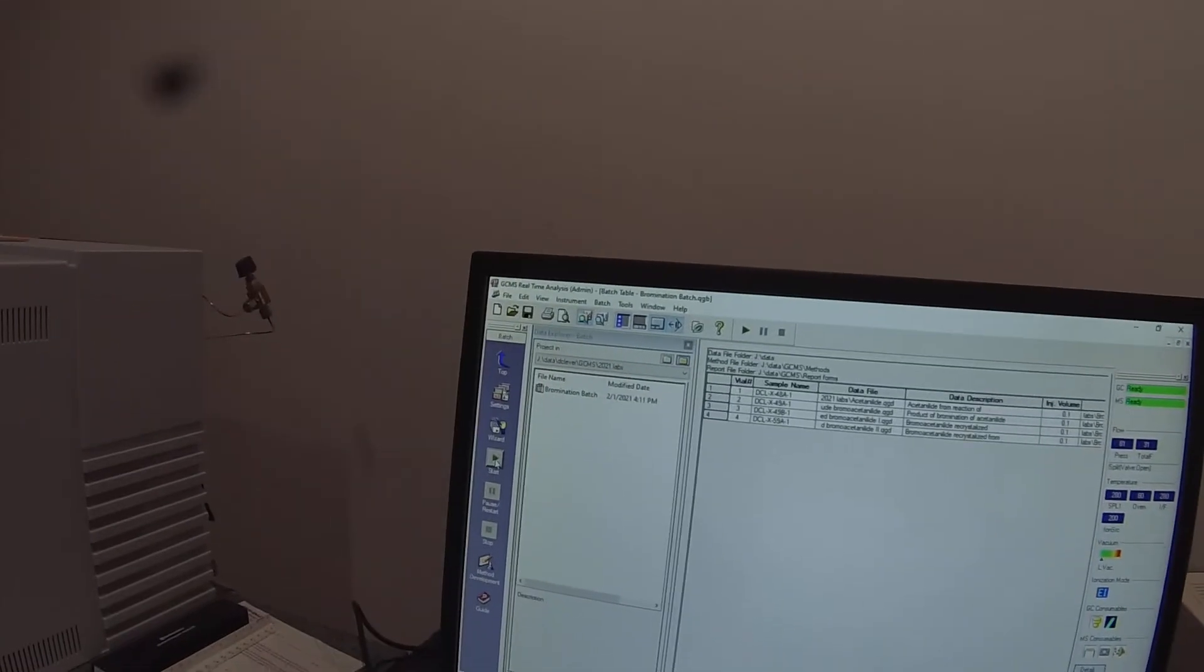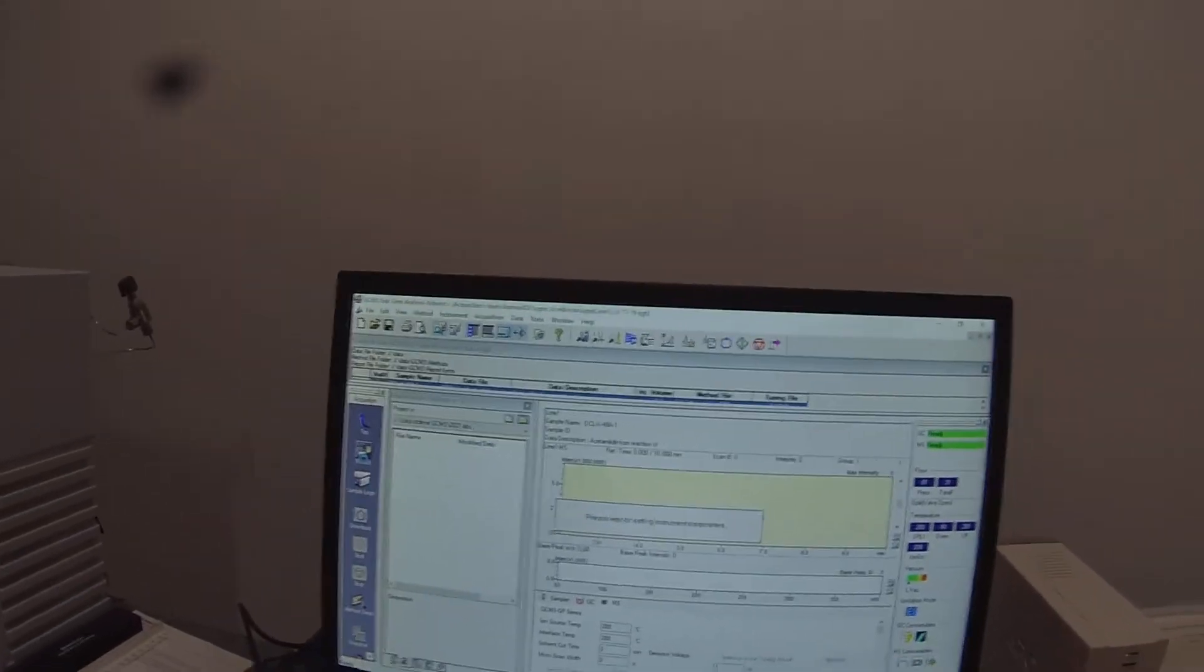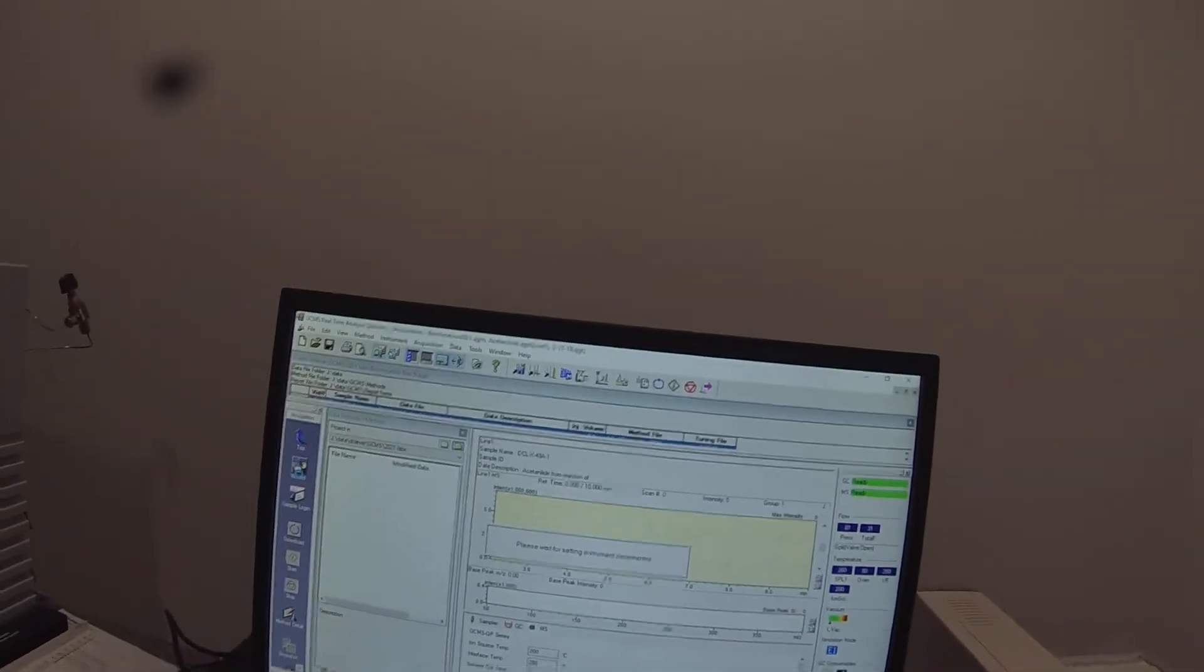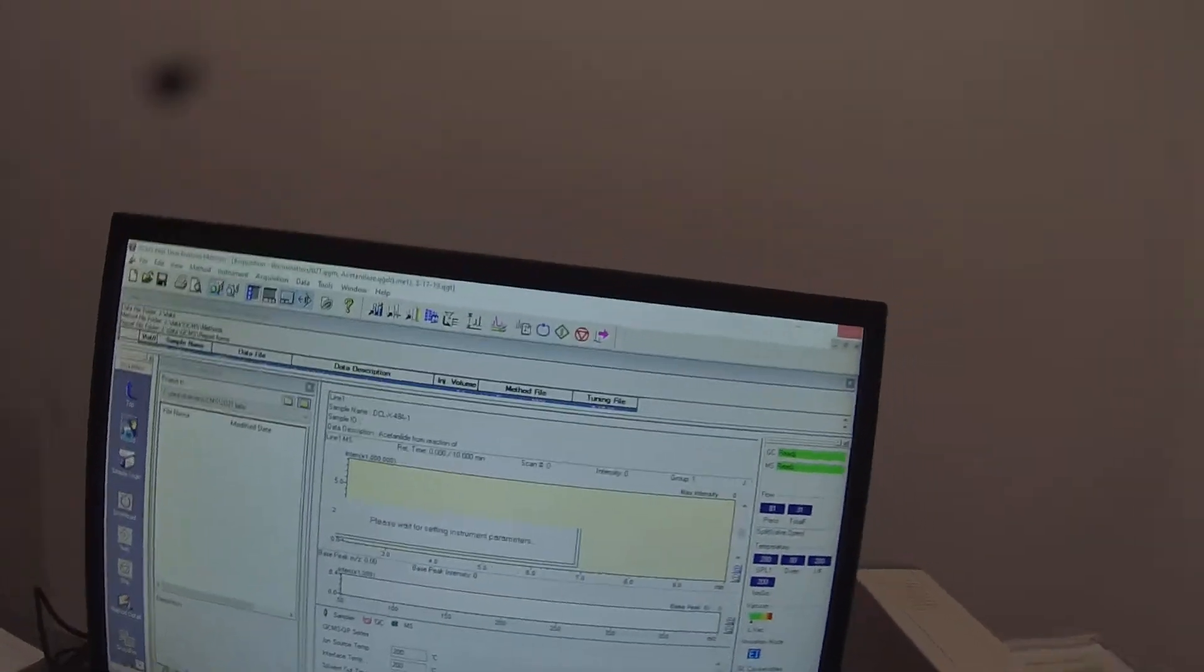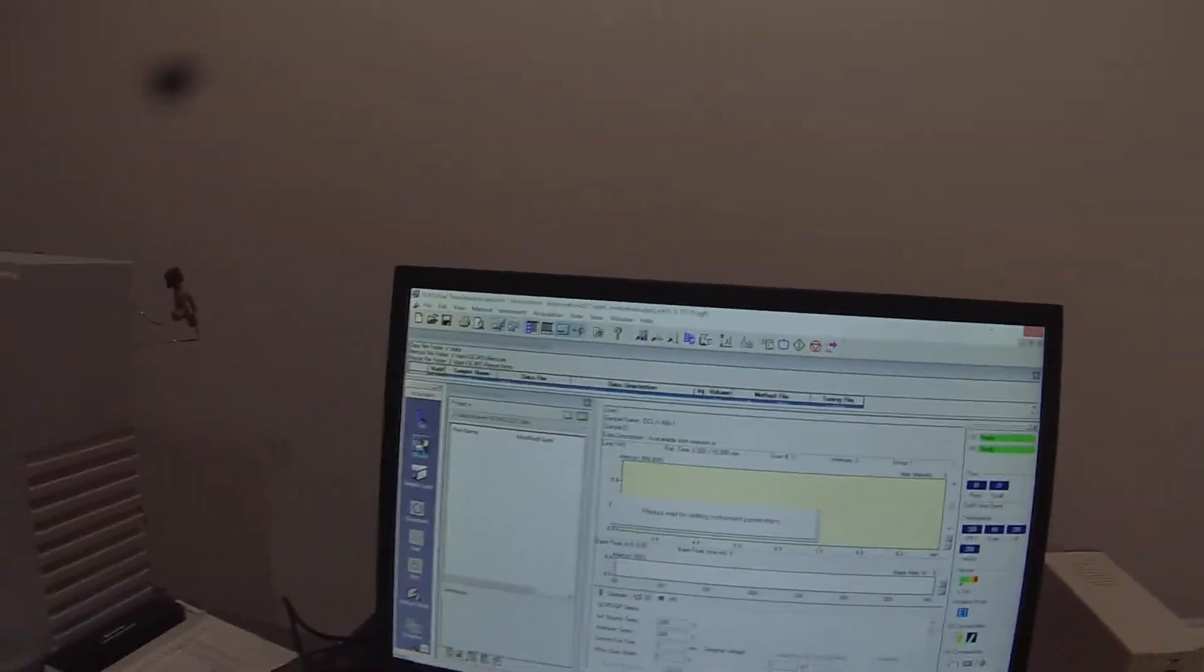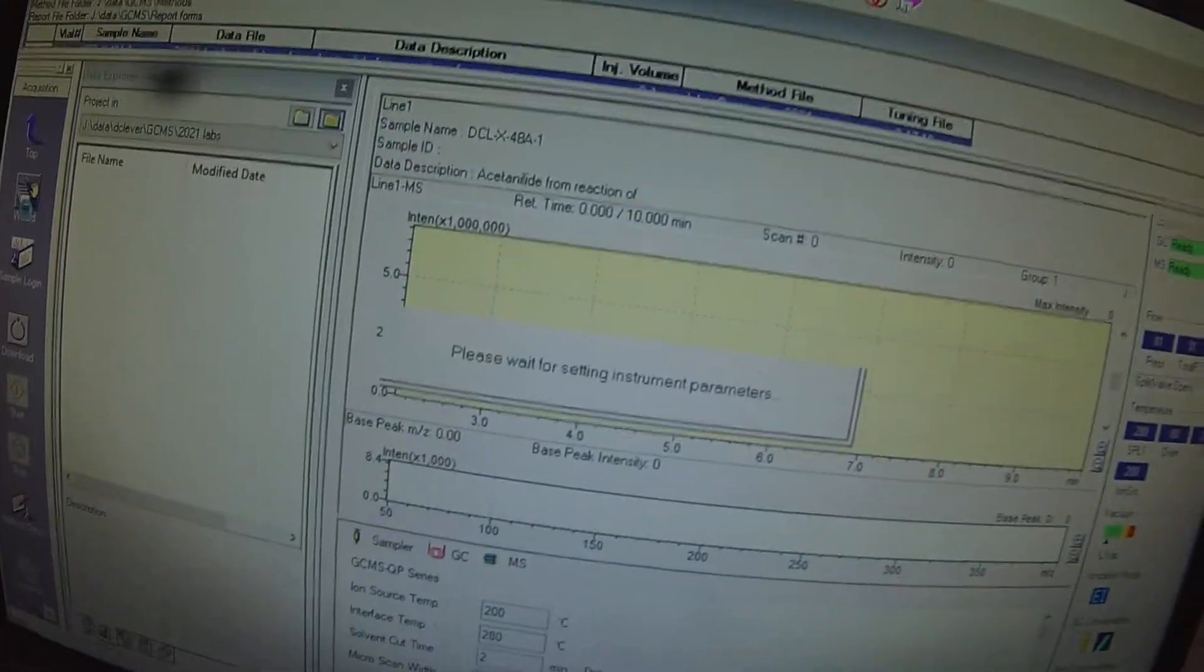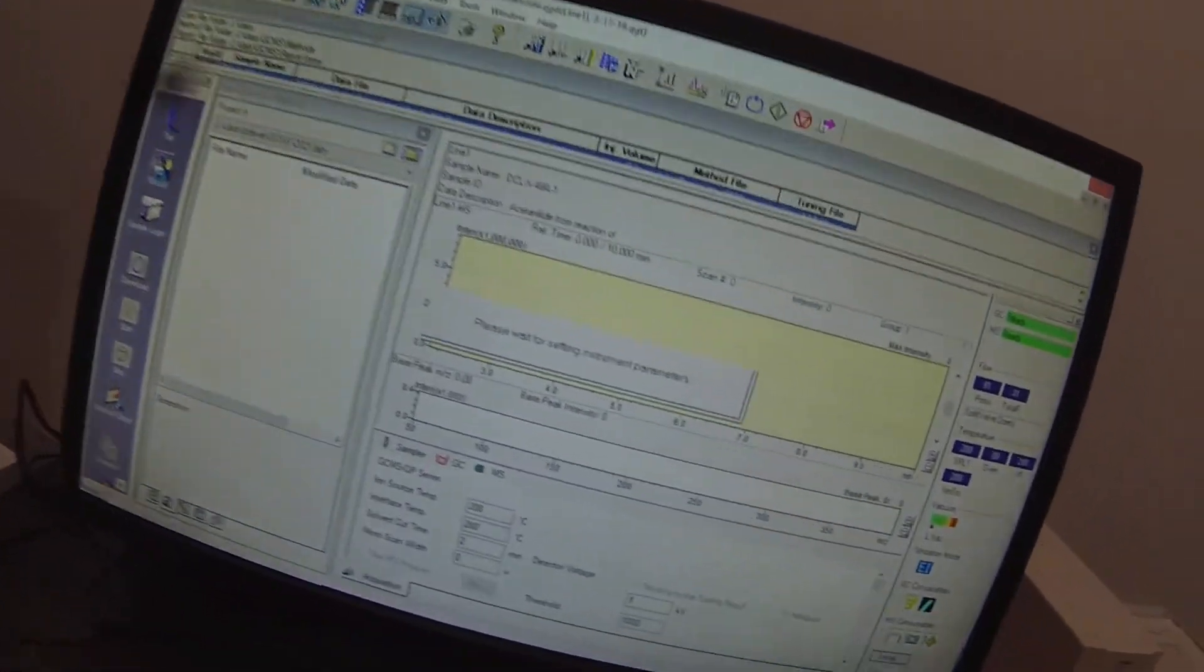And then we can click start. And I have this equilibrating so that the instrument was ready to go already at the correct flow rates and temperatures, and as soon as it starts the run we'll take a look at what those settings are.